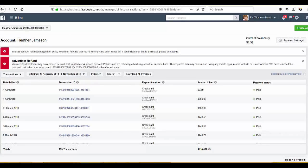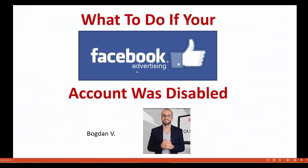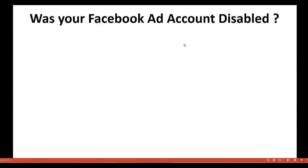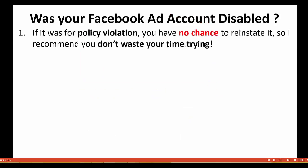I tried everything — I emailed them, did everything to reinstate this ad account, but nothing worked. Eventually I figured out what to do, and I'm gonna show you guys step by step exactly how to get back your advertising account, because that's very important to be able to run ads on Facebook.